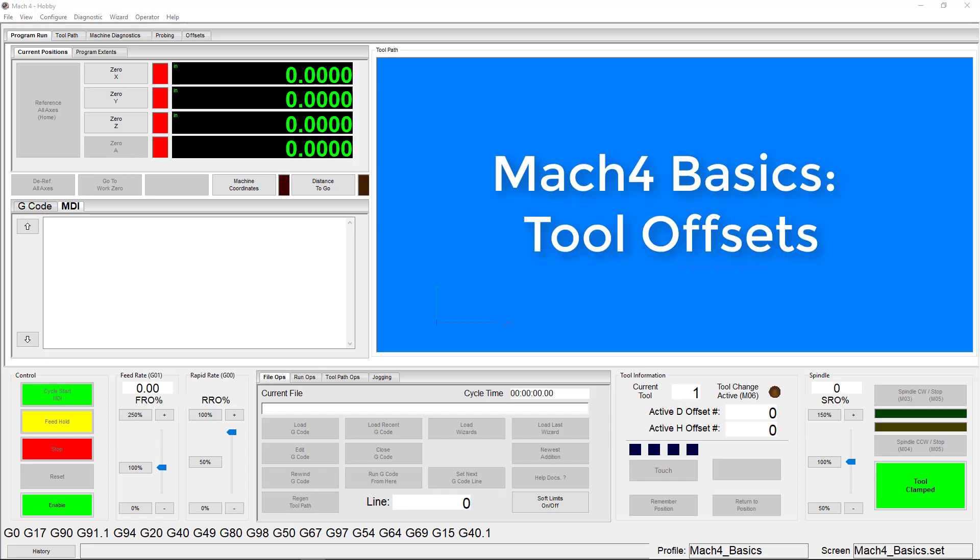Hello everyone. Today we are continuing our Mach 4 basic series and talking about tool offsets. Tool offsets allow you to compensate for different tool lengths without adjusting your G-code. These values are calculated against a master tool that you choose.